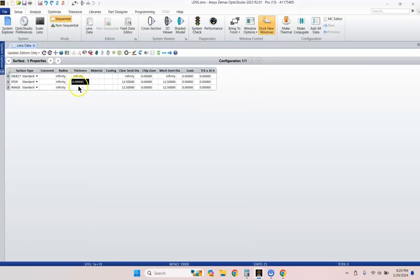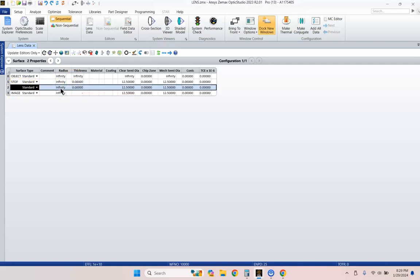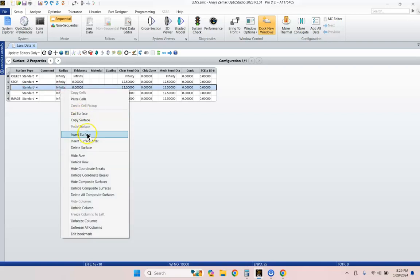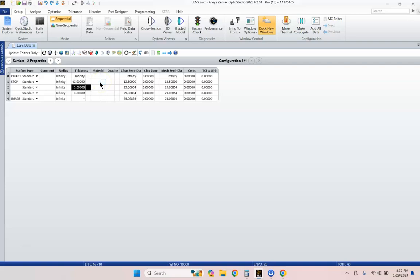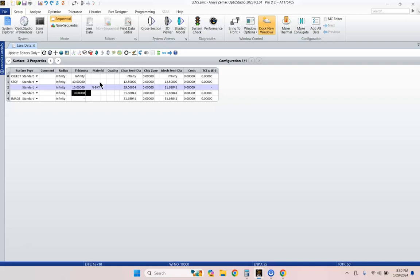And now let's start inserting some surfaces. Let's go to the image surface and hit the Insert key on your keyboard or right click and hit Insert. On this first thickness, we're going to do a thickness offset of, let's start with 40 millimeters. And then we're going to go ahead and stick our lens there. It's going to have a material of MBK7. And we're going to give our lens a thickness of 10 millimeters.